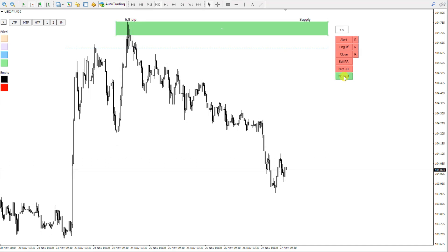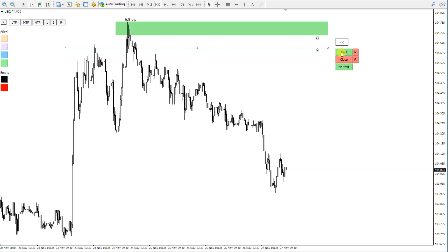Now I will enable price touch alert for the extended rectangle and trend line. When the price touches this rectangle or trend line, you will receive an alert in your MetaTrader 4 terminal. If you have push notifications set up and enabled, then you will also receive a notification to your mobile phone. For demonstration purposes, I will now move this rectangle and trend line down to the price, so you can see how the alert popup looks like.